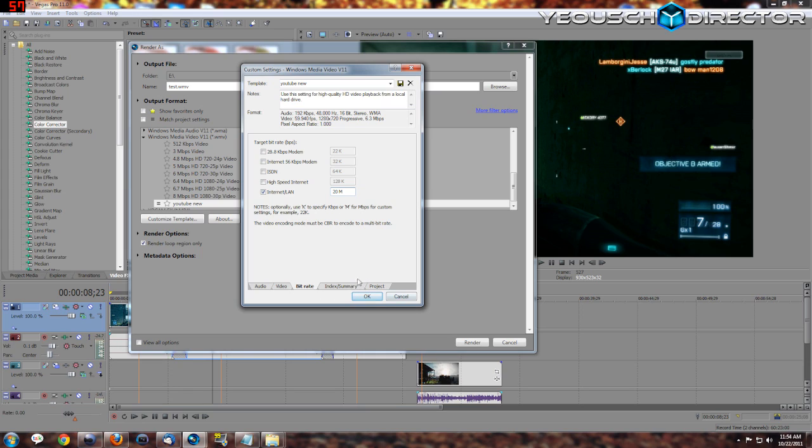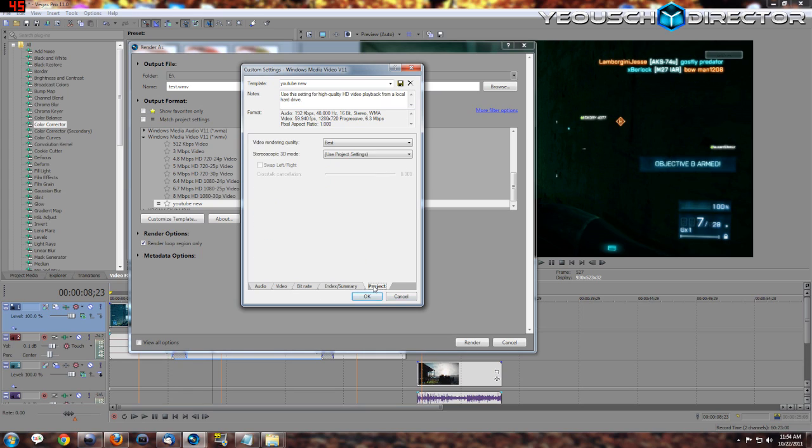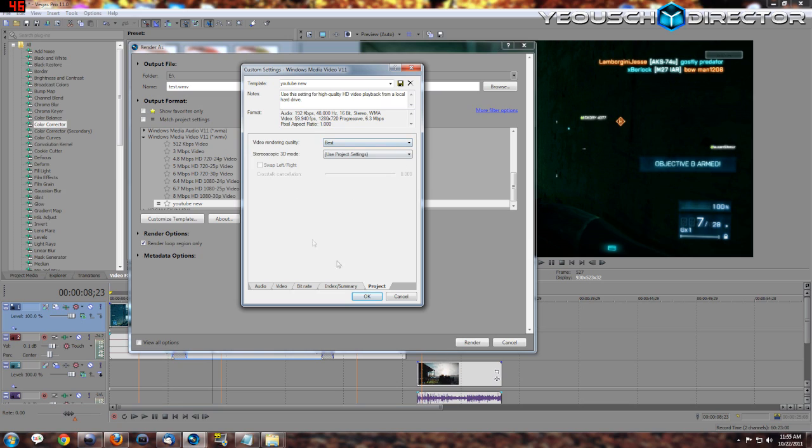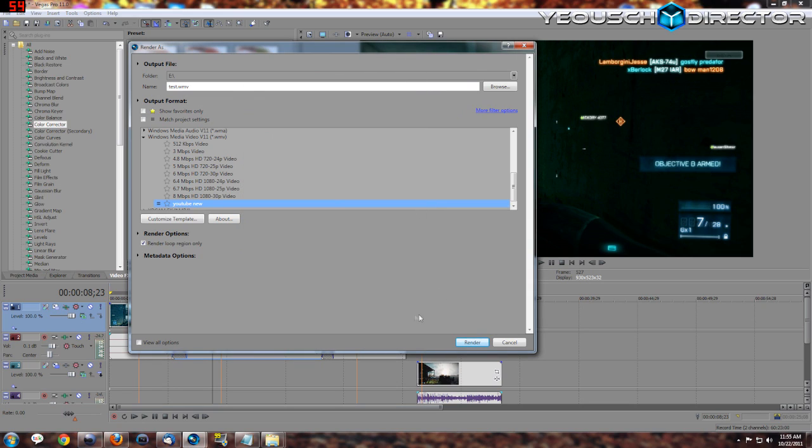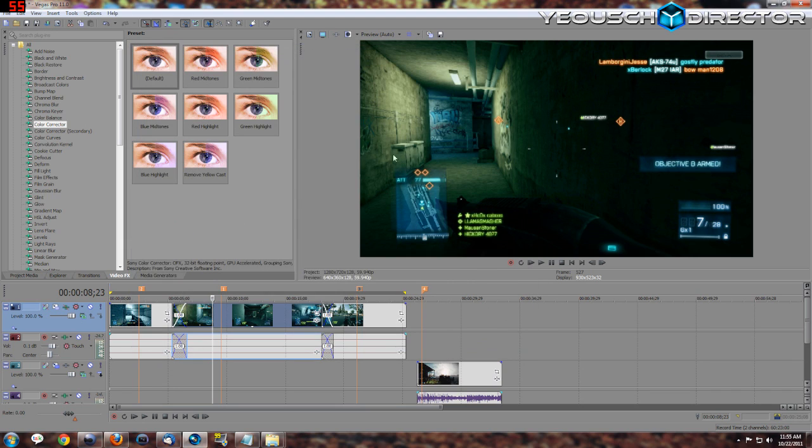And then that will be the end of this. Oh I'm sorry, one more thing: project video rendering quality, you want it at Best. Stereoscopic, just go ahead and leave that whatever it is for right now.